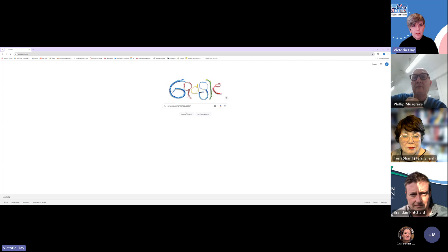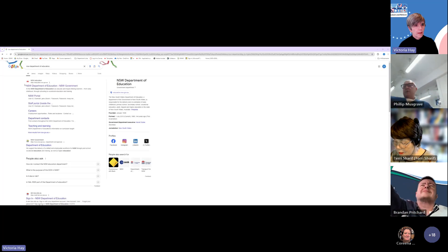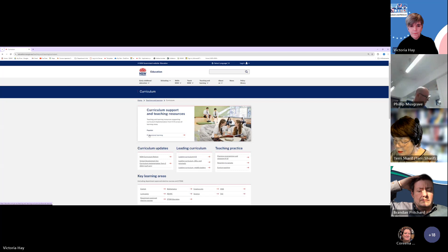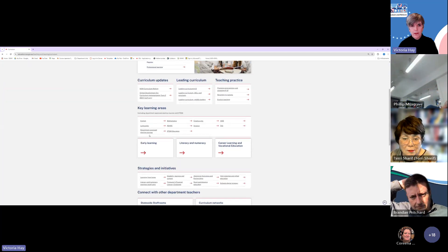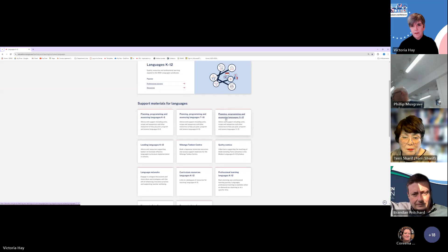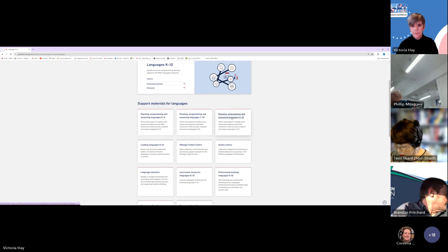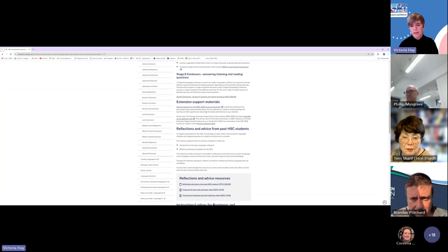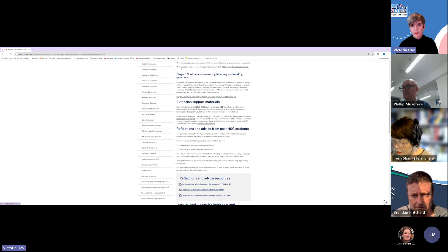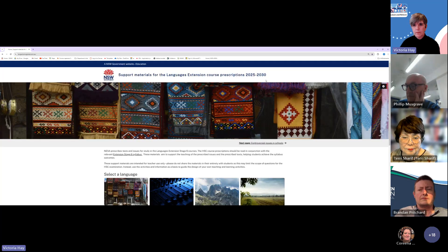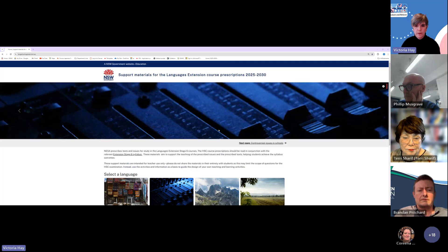Just type in New South Wales Department of Education and it will be the first thing that comes up. There are actually a couple of different pathways to get there — I'm going to show you the one that I use. Go to Teaching and Learning, then Curriculum, scroll down to Key Learning Areas, Course Languages, scroll down to the tile Planning, Programming and Assessing Languages 11 to 12. If you scroll down the page a little bit, you will see under the heading Extension Support Materials — there they are. Click on that link and it takes you to our brand new page where our Extension Support Materials are kept.